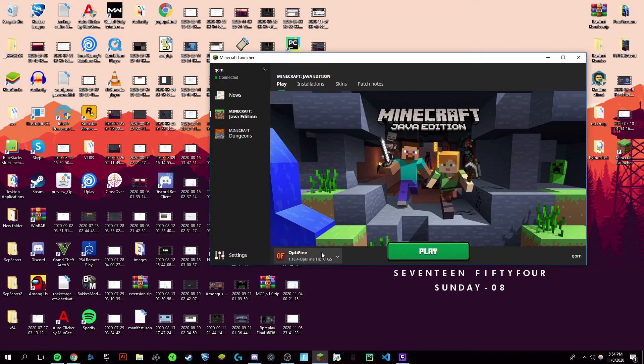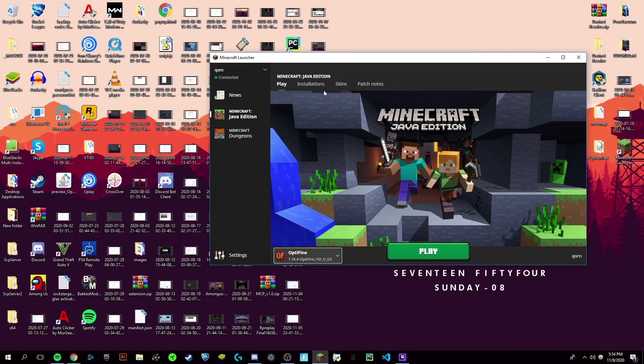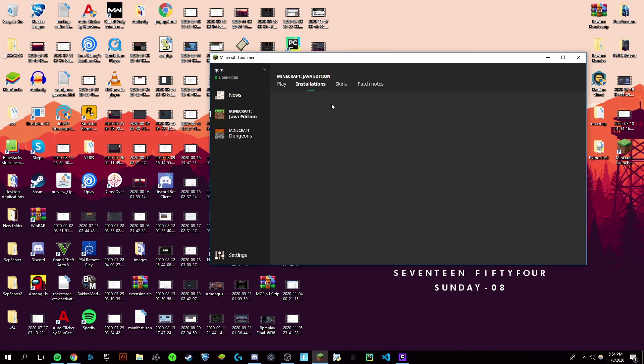Once your launcher is open, it should pop up right here at the bottom for Minecraft 1.16.4, or whatever version you downloaded it for. However, if it doesn't, which does occur very often...